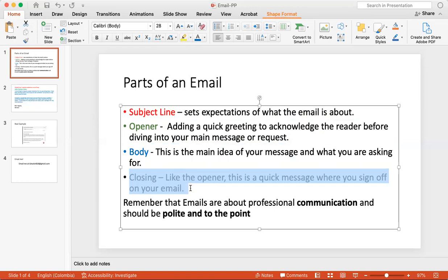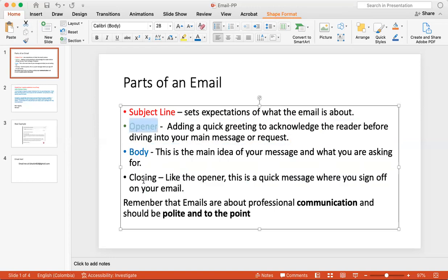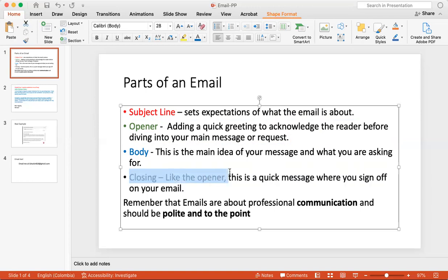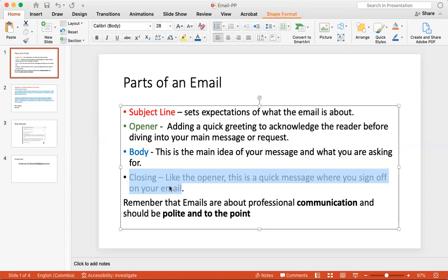Another thing is a closing. A closing is very similar to the opener. You're just saying goodbye to the person and also signing off your name, or also as well leaving a quick message. So closing, like the opener, this is a quick message where you sign off on your email.